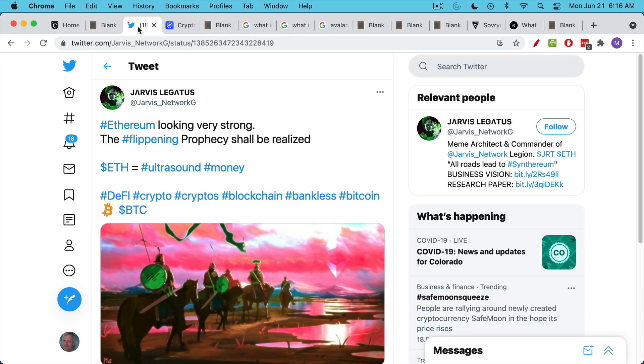And this is one reason that, at least until recently, you had a lot of Ethereans predicting the flippening.